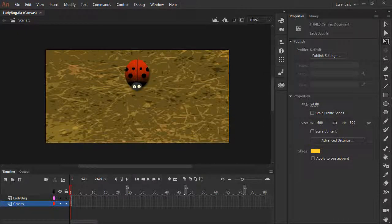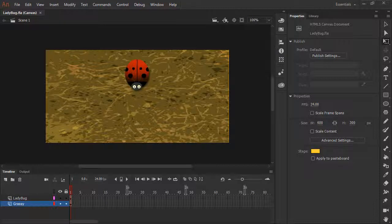Many of the document types in Animate support interactivity through the use of code. We'll have a look at a few ways of making content interactive with HTML5 Canvas.